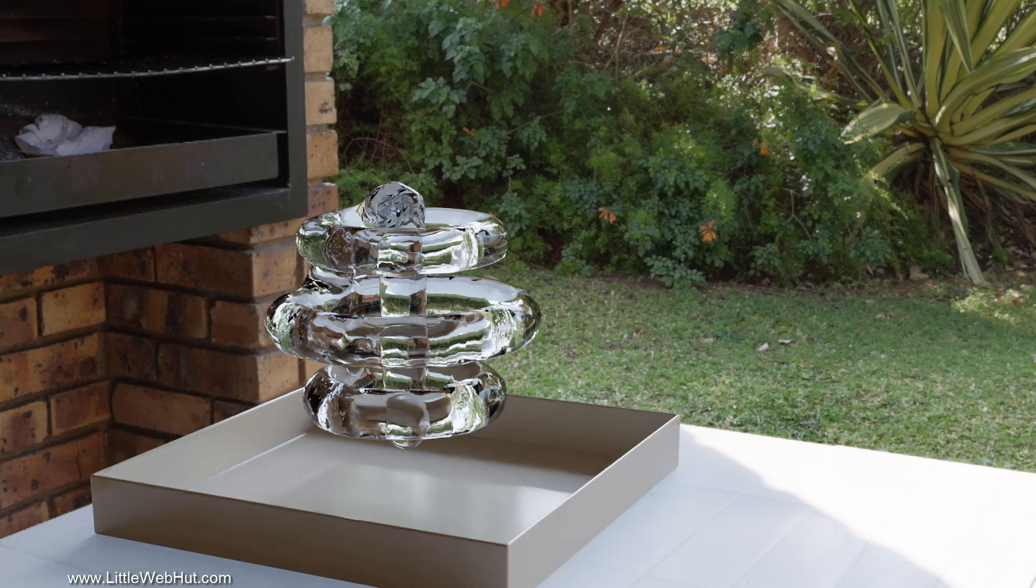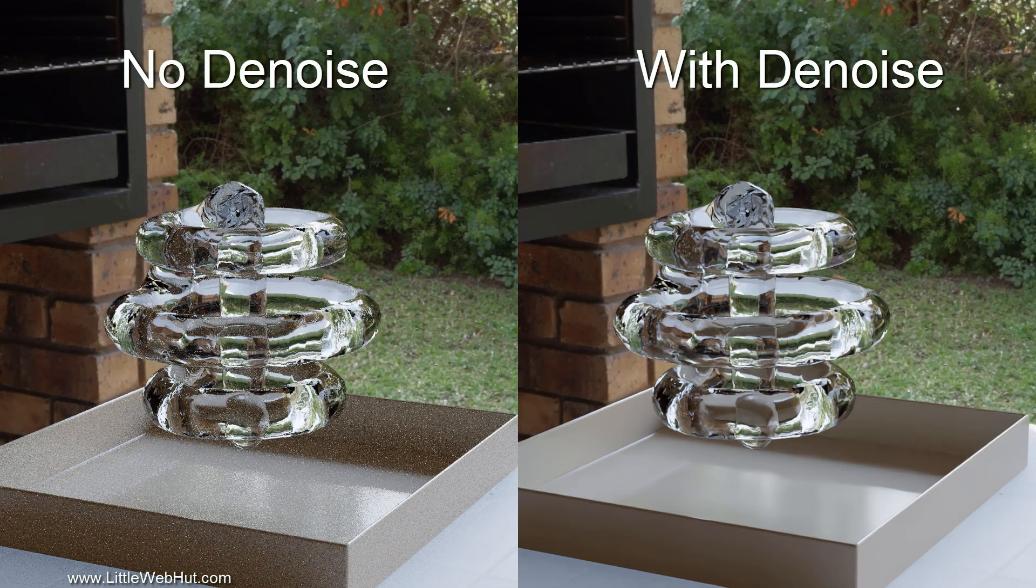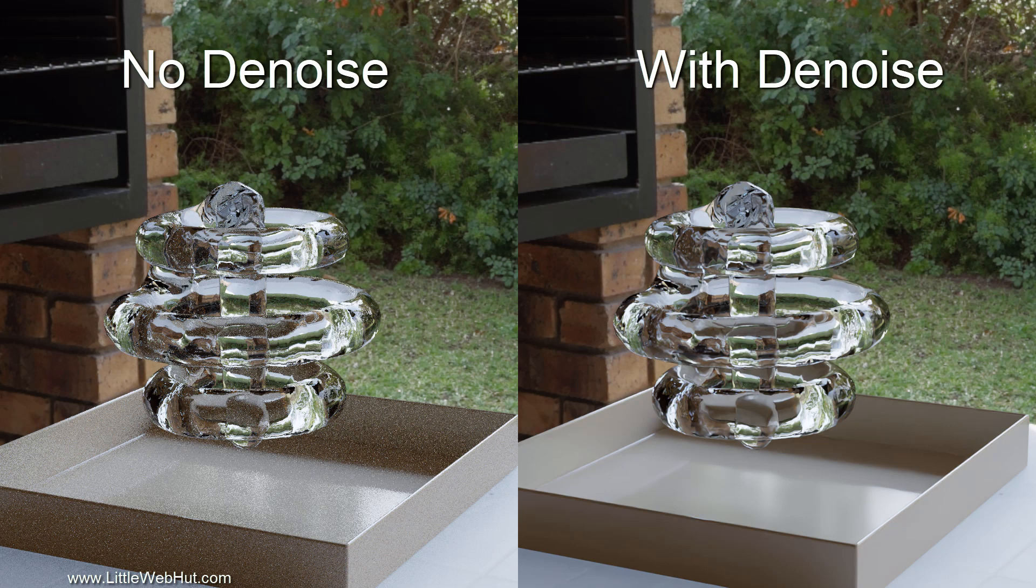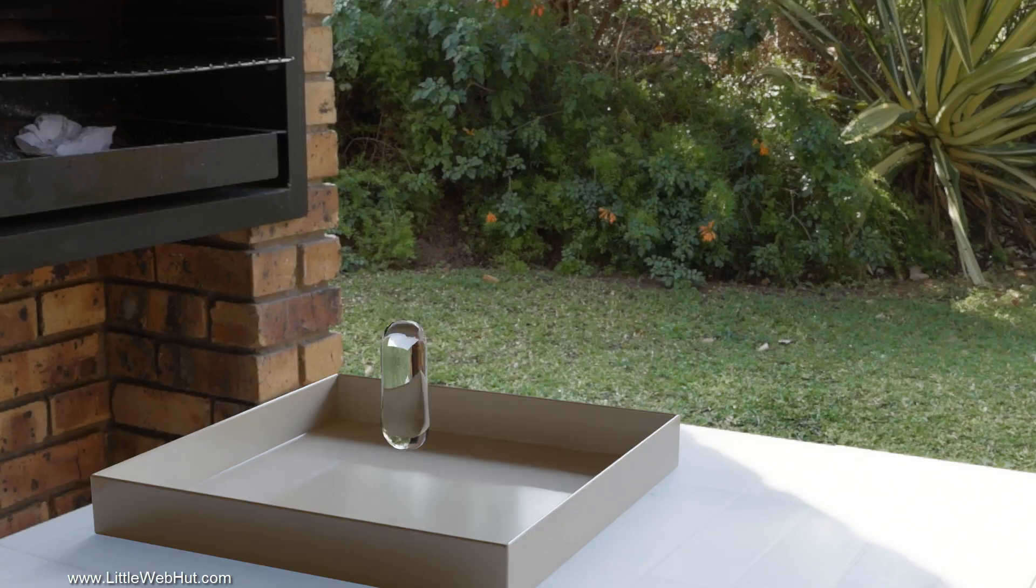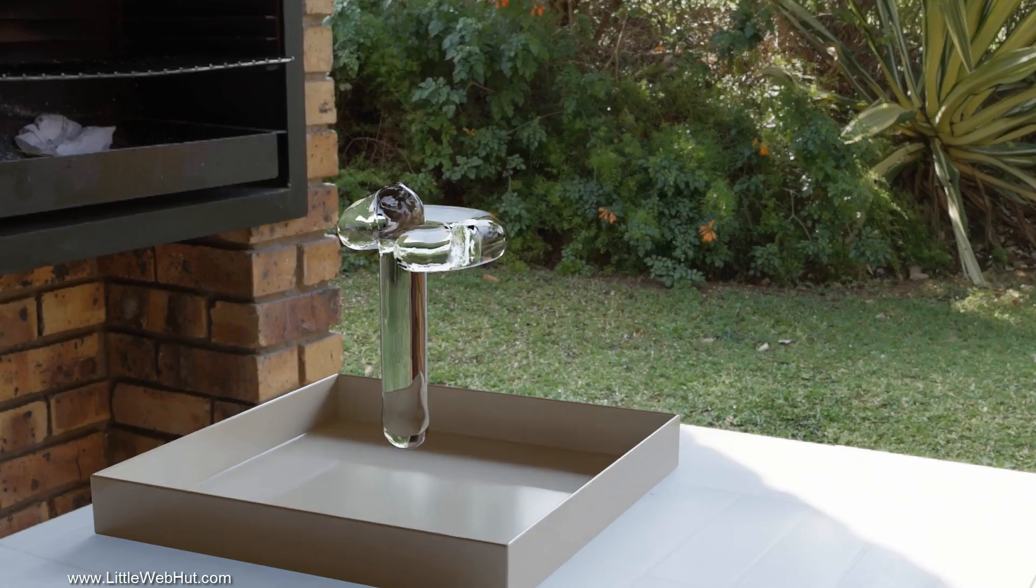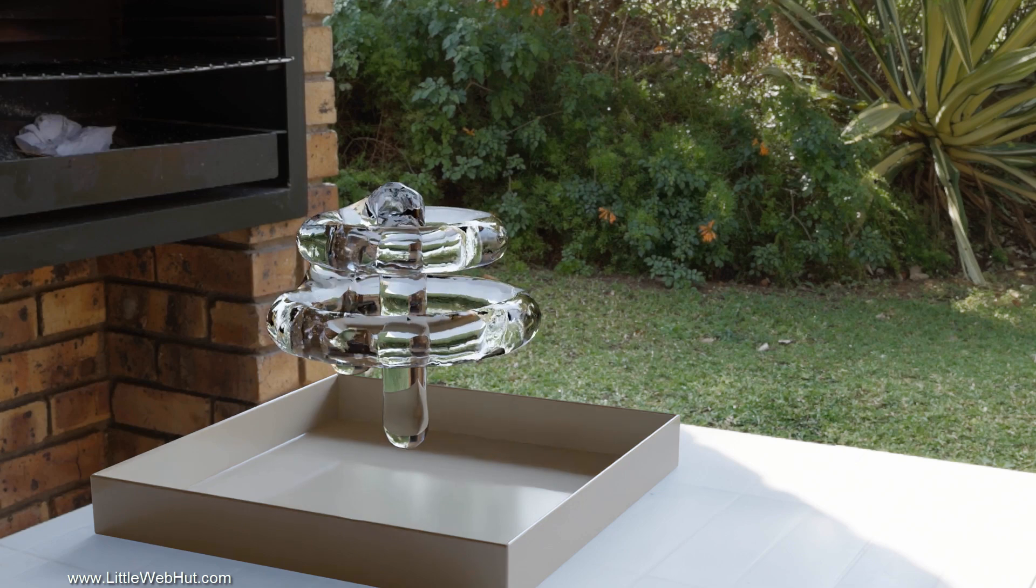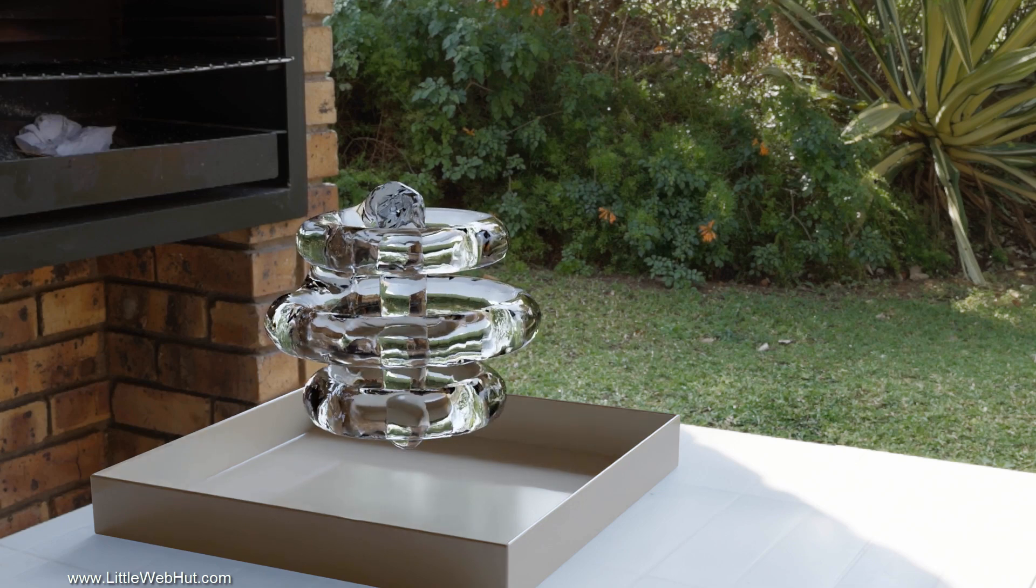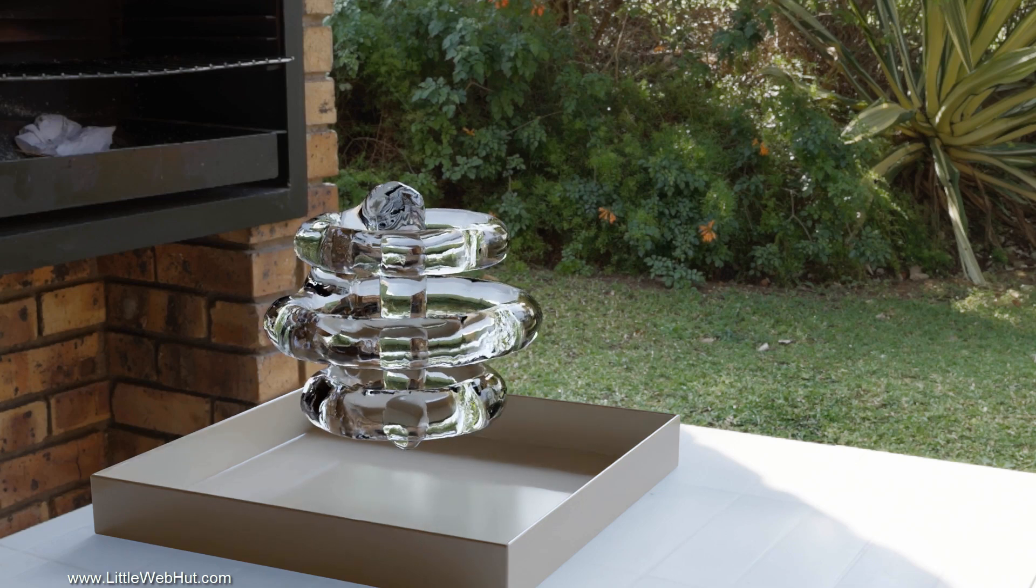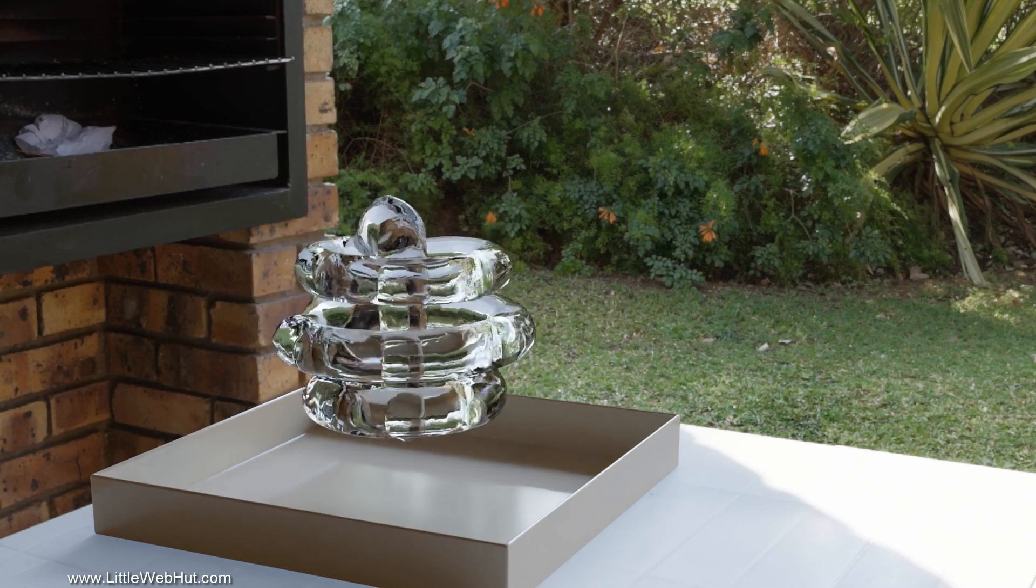This is the same image using the Denoising setup that I just showed you. The difference is especially noticeable in the shadow areas of the pan. This is the final rendered animation using the Cycles render engine with 32 render samples and Denoising.